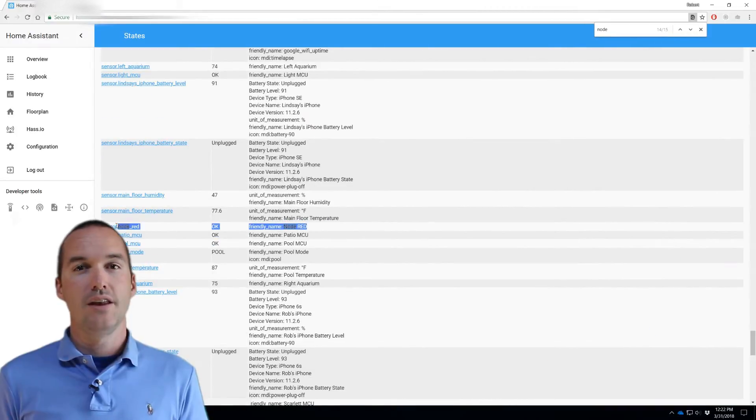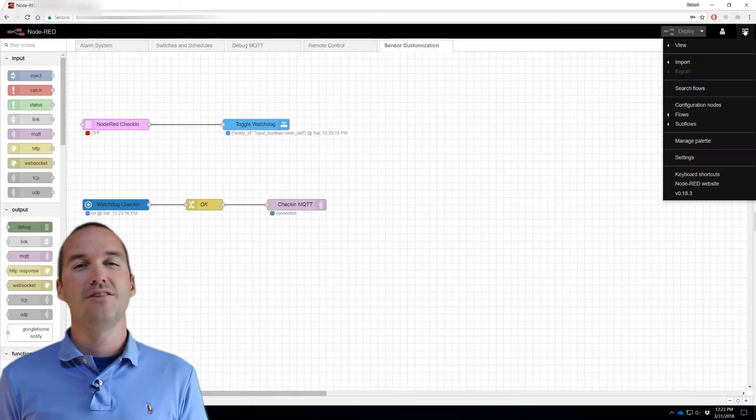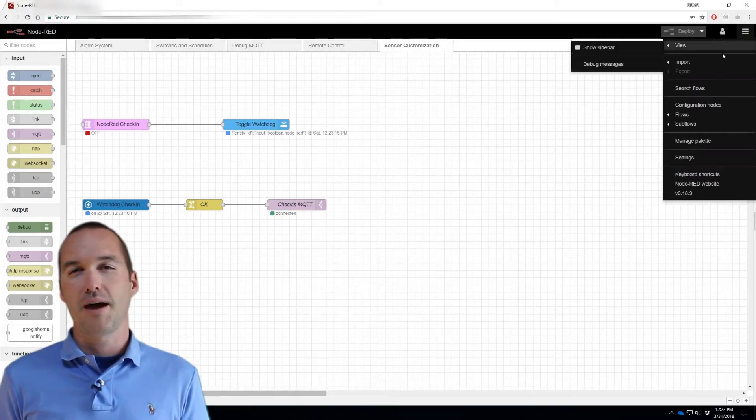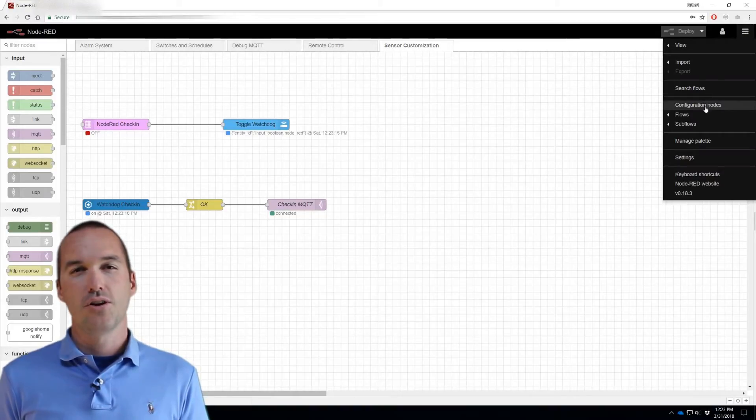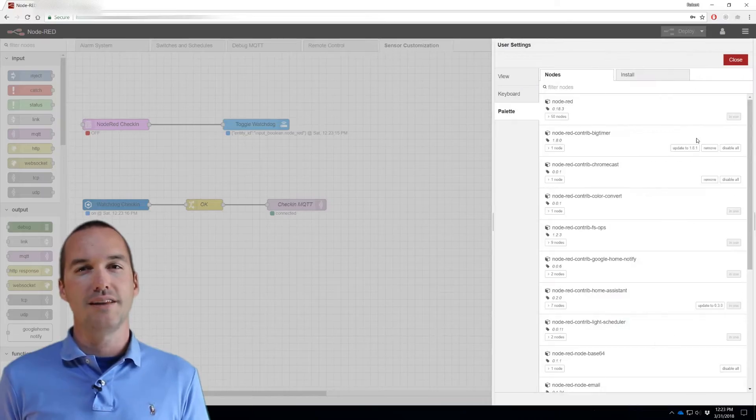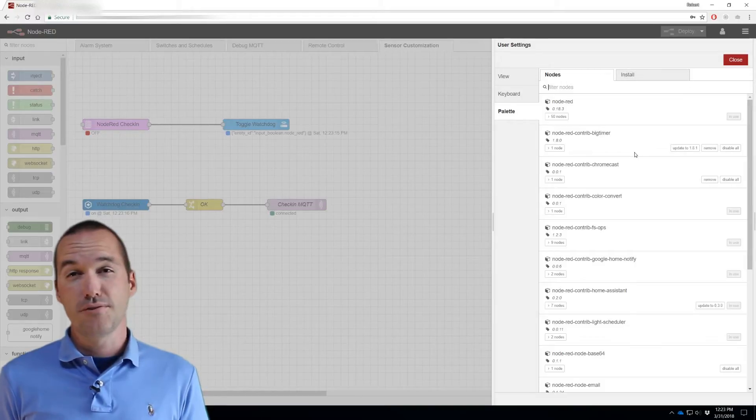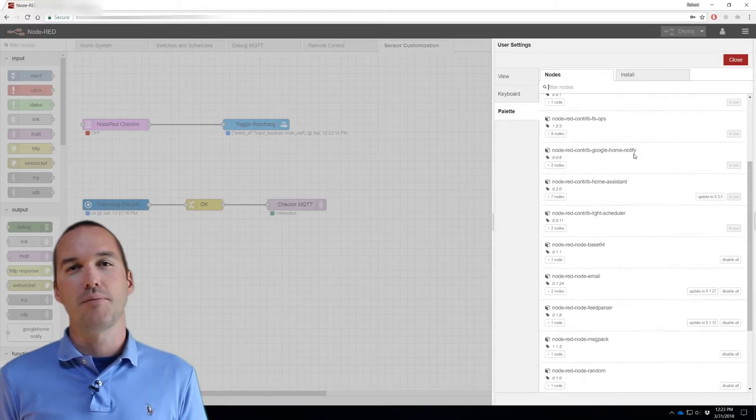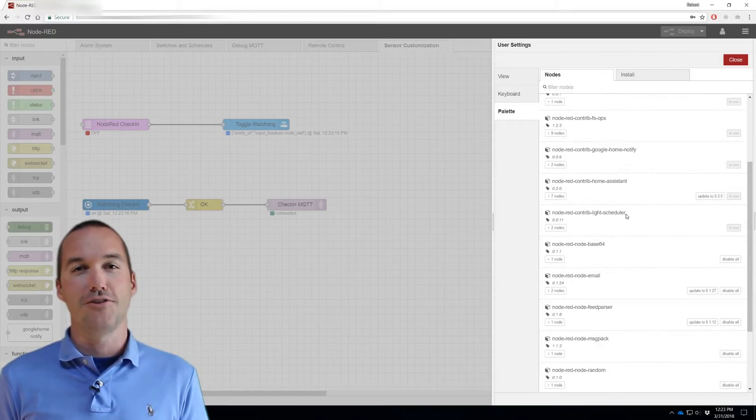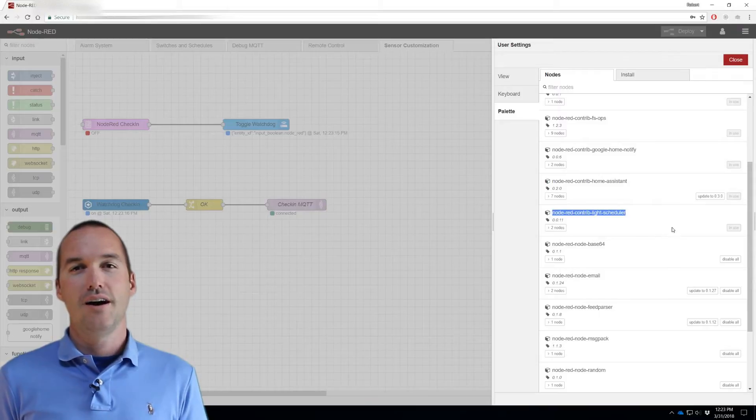Step 2: In Node-RED, I'm going to install a node package using Palette Manager called Node-RED Contrib Light Scheduler. It's super useful, and I think you should probably install it even if you're not going to use this watchdog.